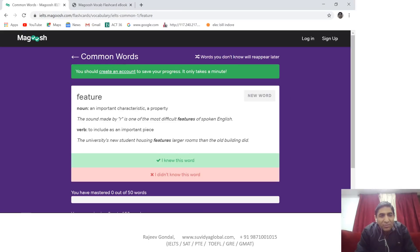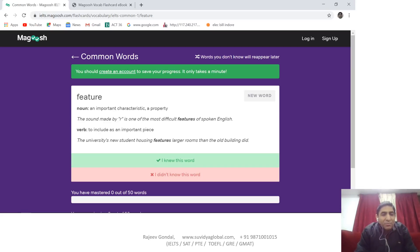When we click on the flashcard, the meaning comes up — it's a noun meaning an important characteristic or property of something. They have given a sentence: 'The sound made by R is one of the most difficult features of spoken English.' Similarly, it can be used as a verb, with the sentence: 'The university's new student housing features larger rooms than the old building did.' So flashcards can be a great way to remember words; they help you revise very quickly.